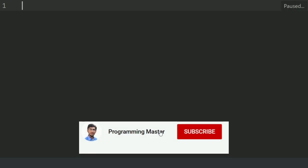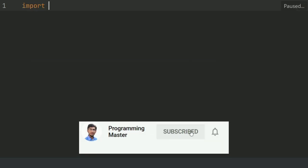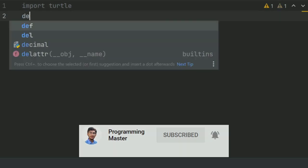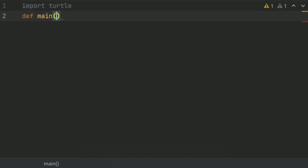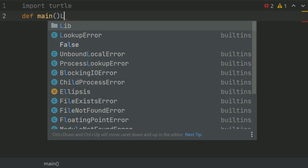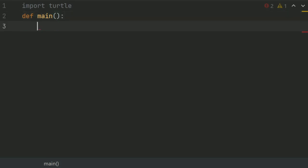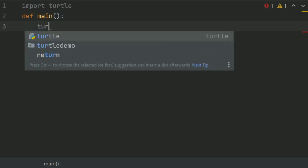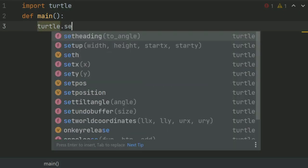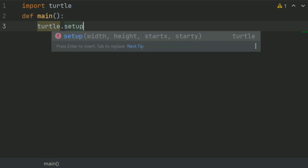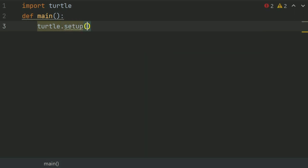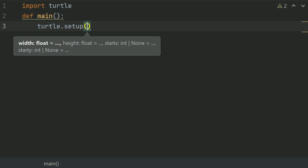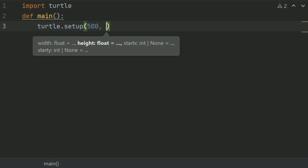First of all, import turtle. After this, define the main function. And in the main function, set up the turtle screen and color. So turtle.setup, and give it the height and width 500, 500.